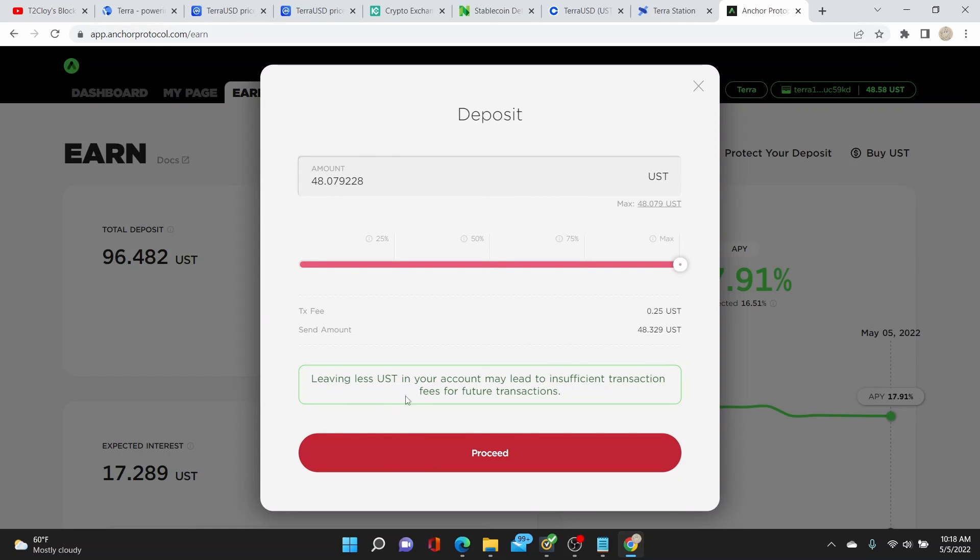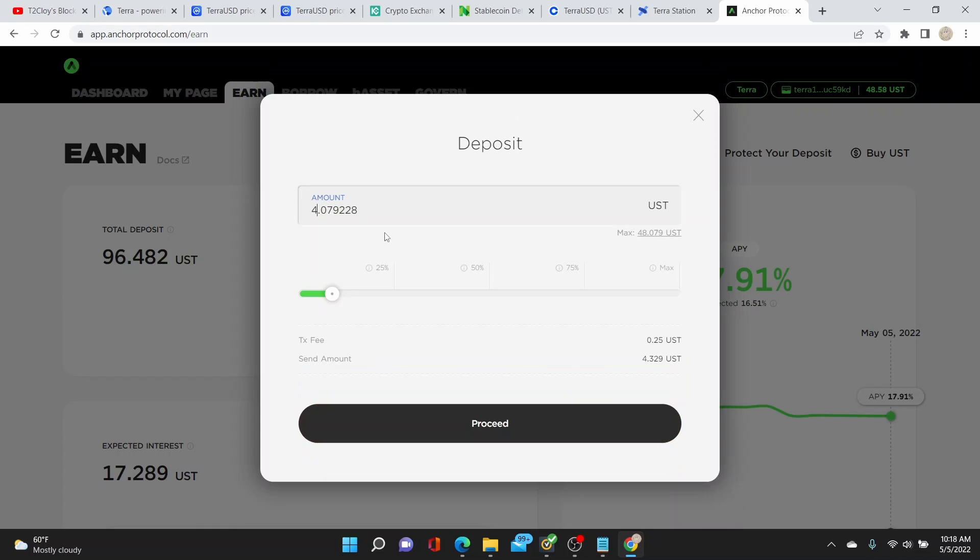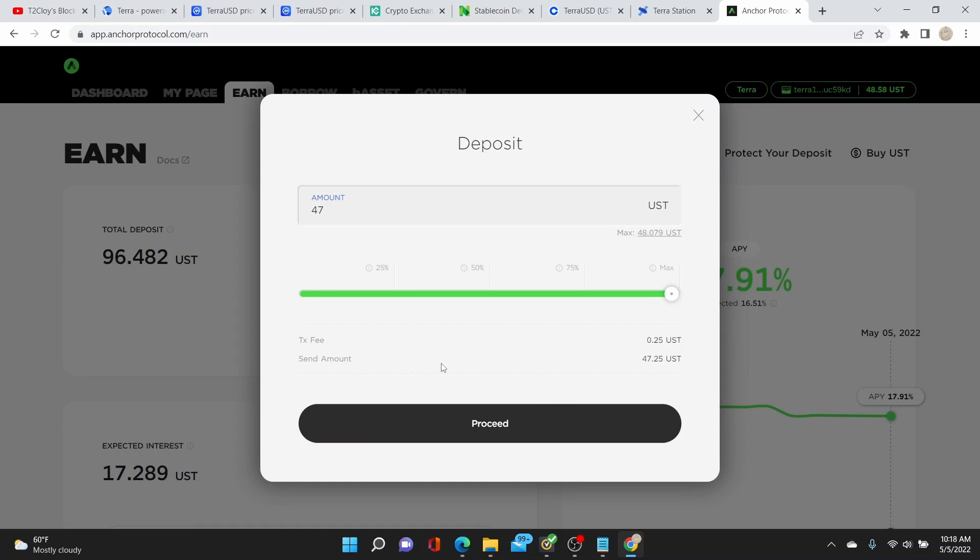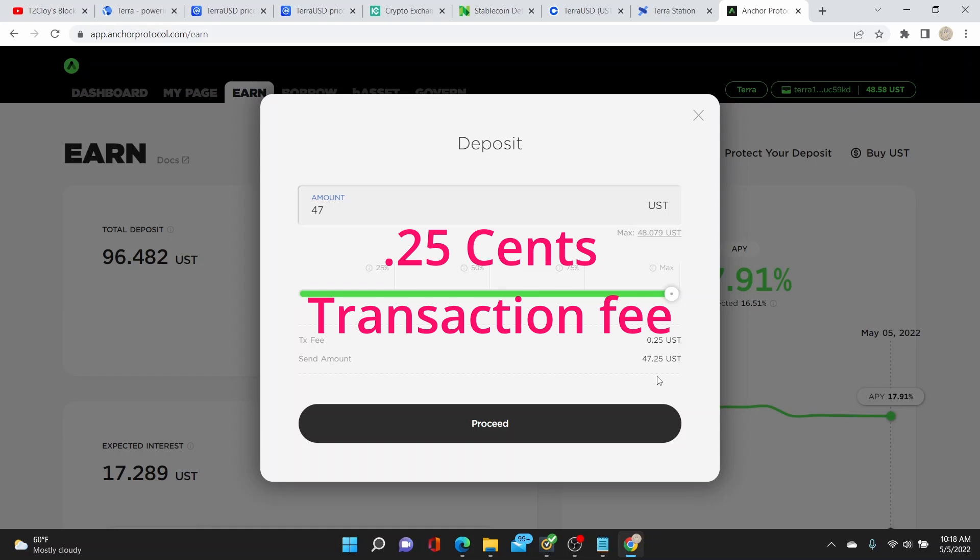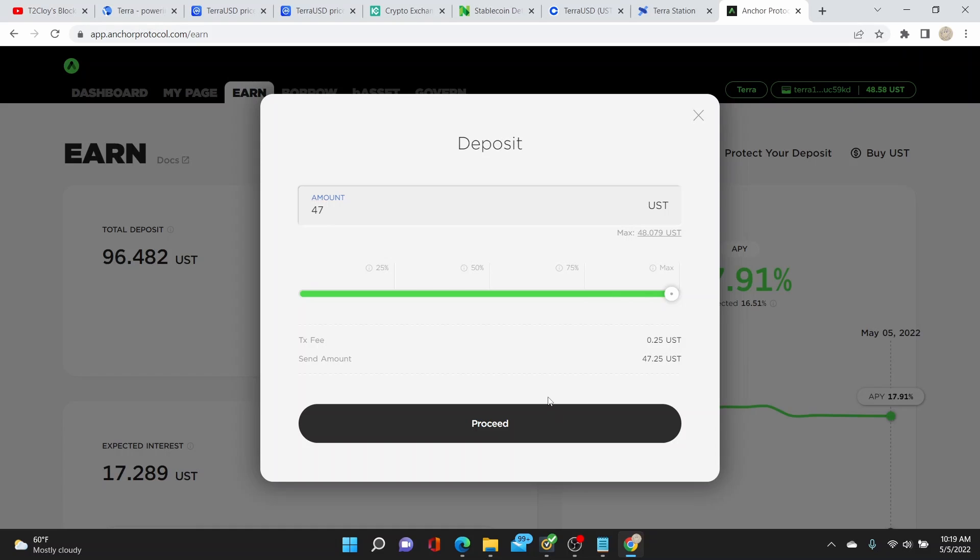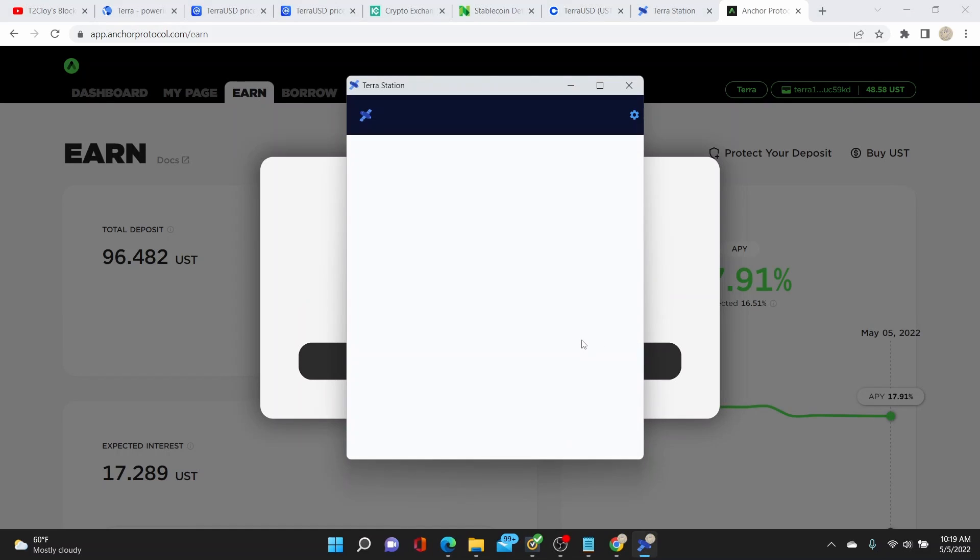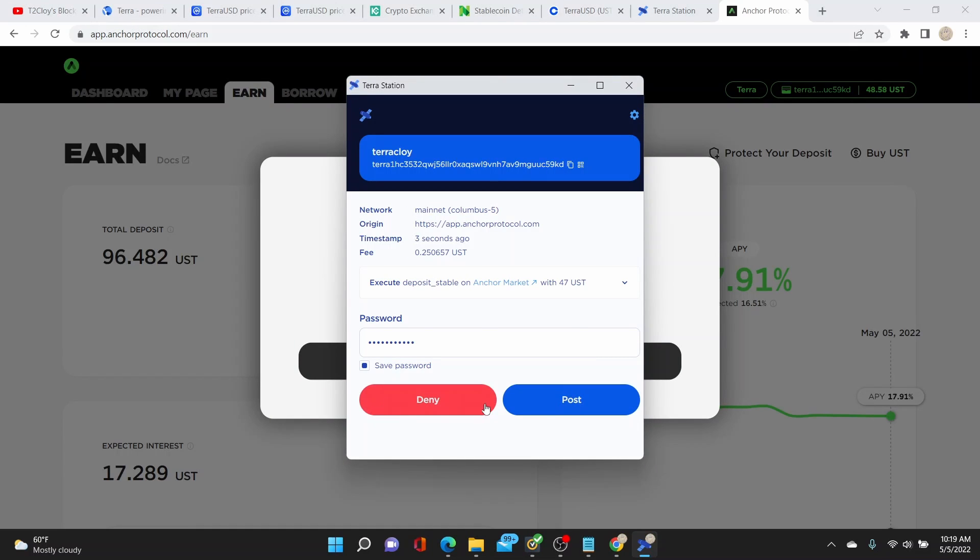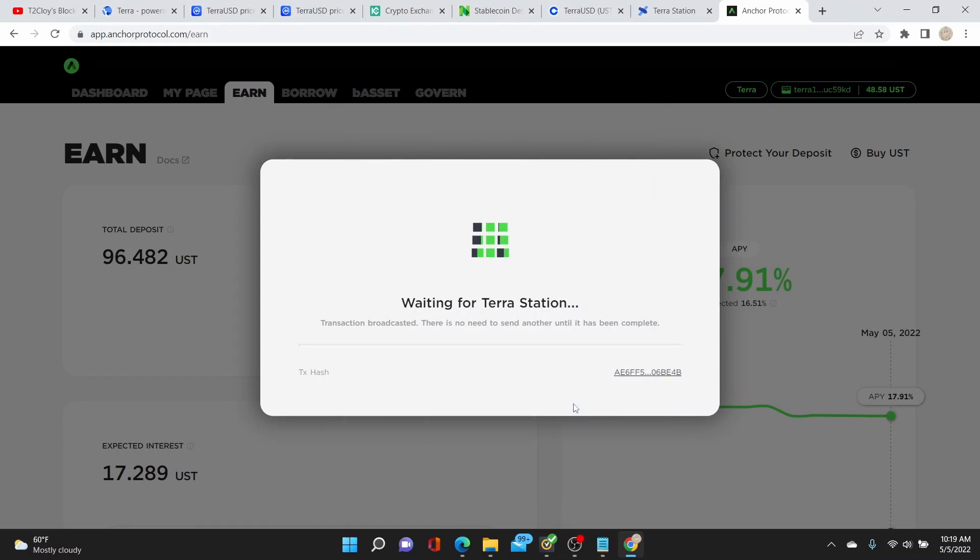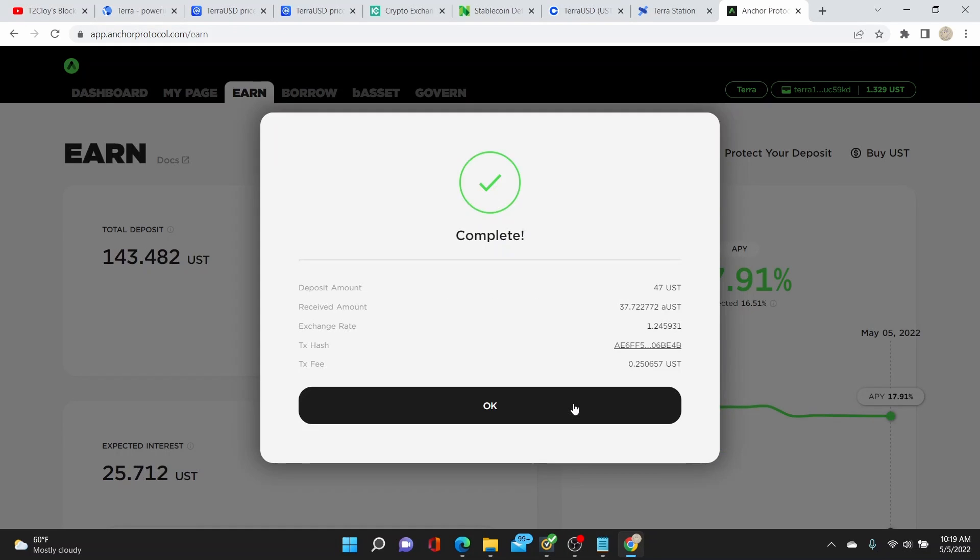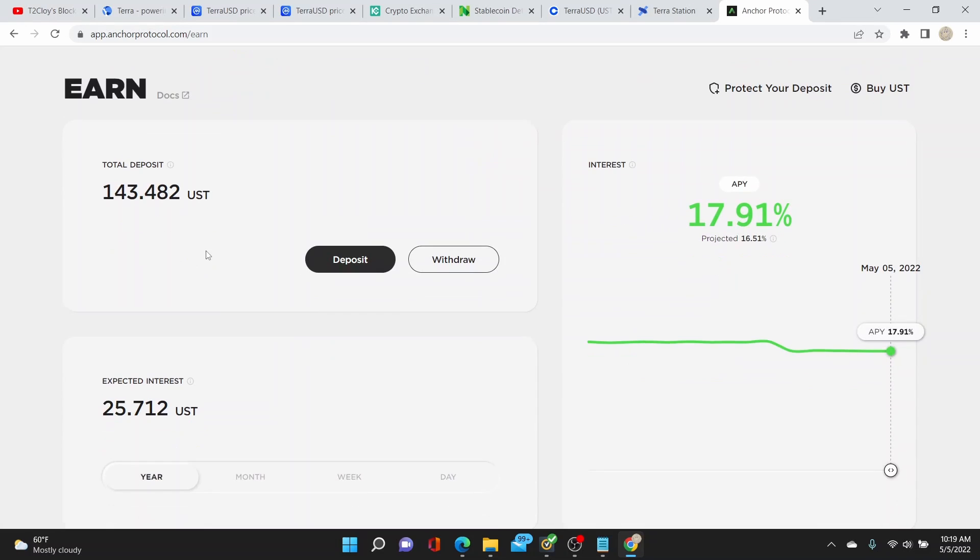If I want to add my balance, I just click on deposit. I need to leave less, so let's say $47. There's a 25 cents transaction fee. We'll click on proceed.